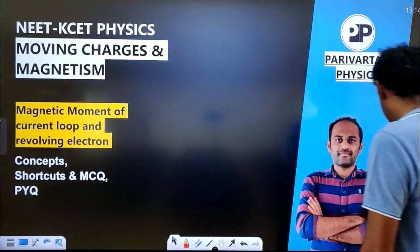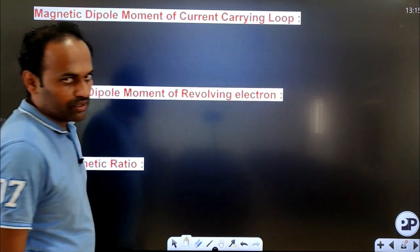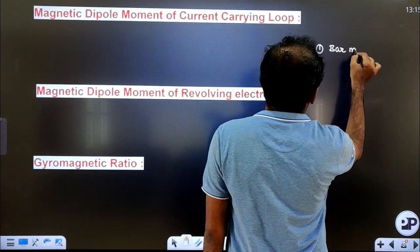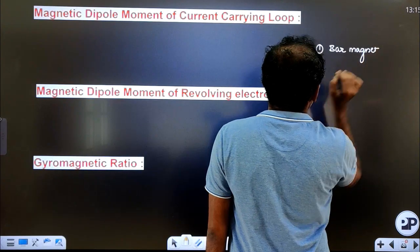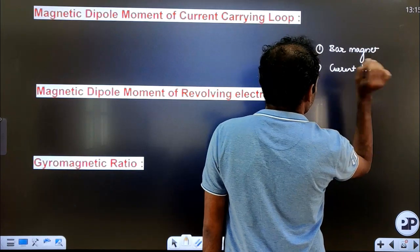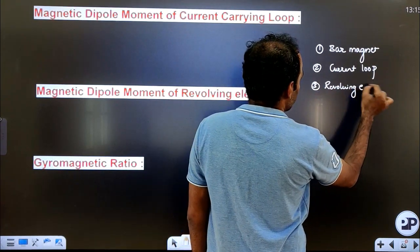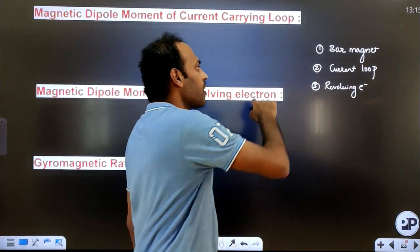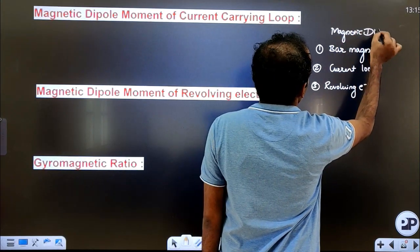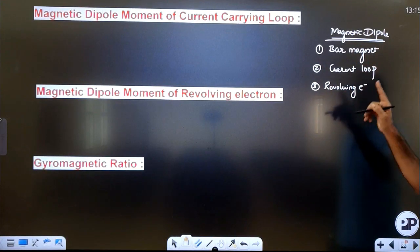Magnetic moment of current loop and revolving electron. A current carrying circular loop also acts like a magnetic dipole. A revolving electron will also act like a magnetic dipole. So all three — bar magnet, current loop, and revolving electron — are examples of magnetic dipoles.